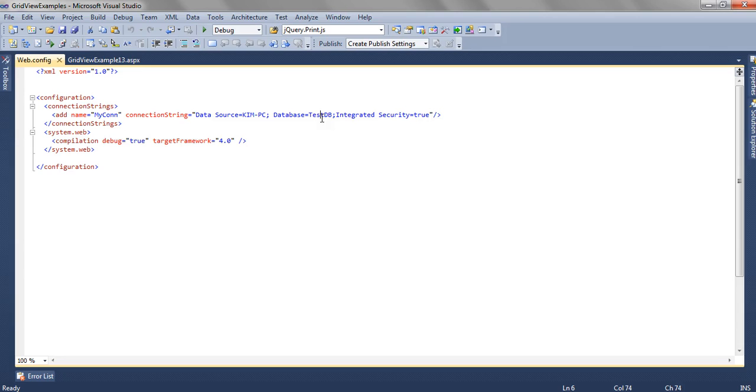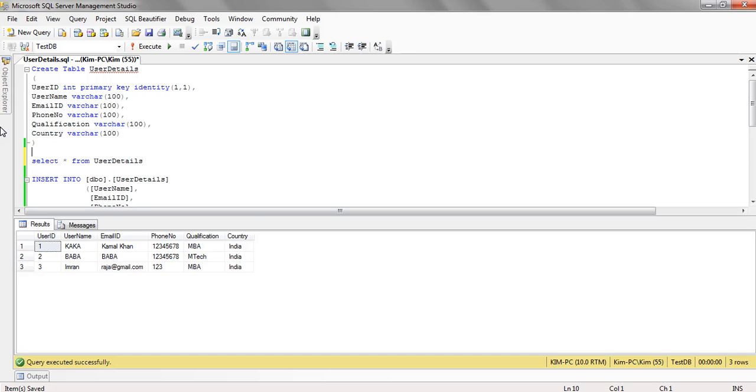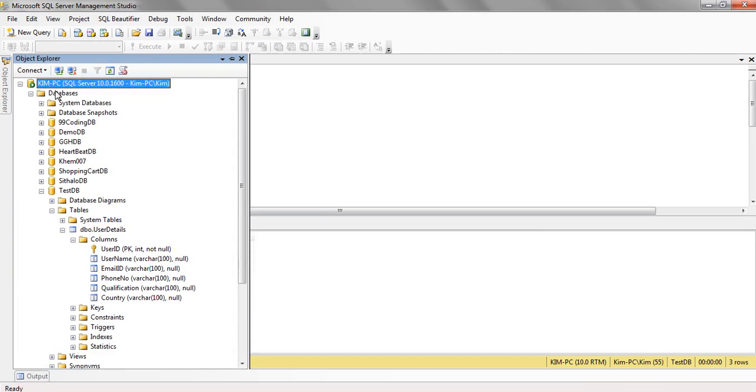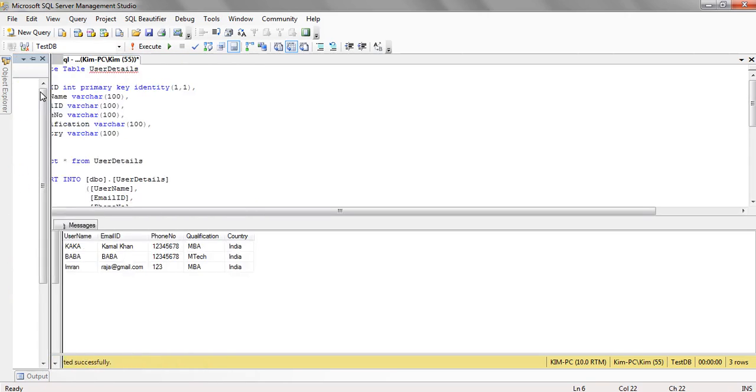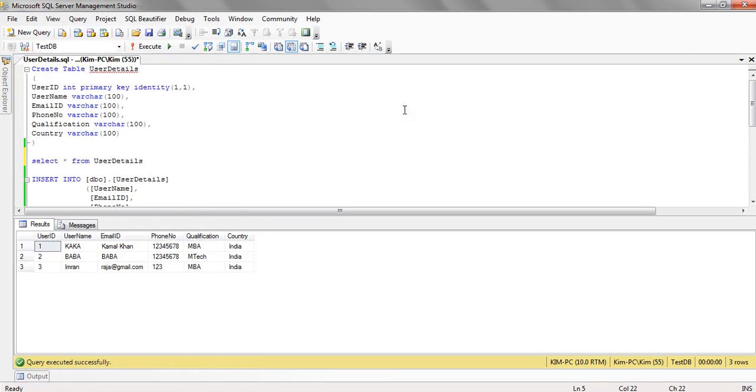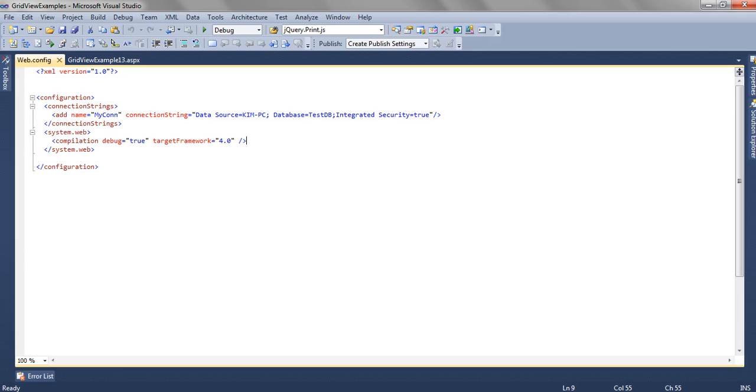The database is testdb and the data source is the source of your database, the instance which you have connected to the database.